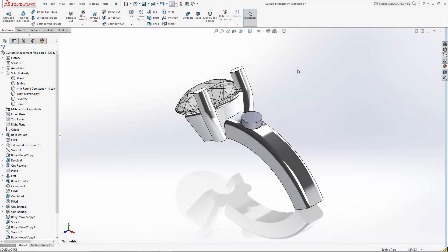Welcome to the final segment of our 4 part series on developing a custom engagement ring in SOLIDWORKS. We're going to finish up this design by creating a series of mirrors of the prongs and patterning this accent stone along the shank.